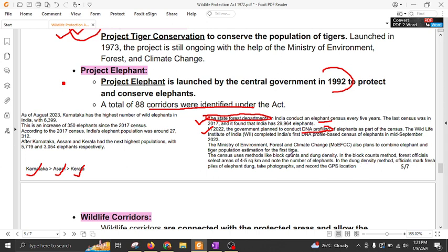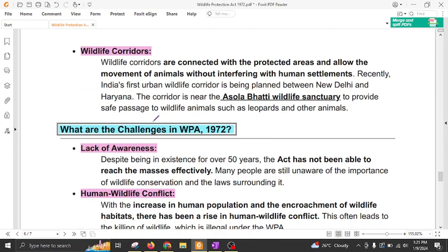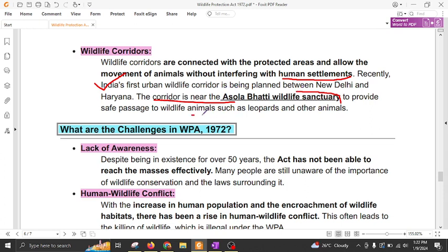There are two different methods to determine the number of elephants: the Block Count Method and the Dung Density Method. These are the two methods through which the elephant census is conducted. Regarding wildlife corridors, these corridors are established in order to avoid human-wildlife conflict and provide a safe passage for the movement of wildlife. One such corridor runs near Asola Wildlife Sanctuary from Sariska Wildlife Sanctuary to Delhi Ridge, which provides safe passage to animals such as leopard and others.